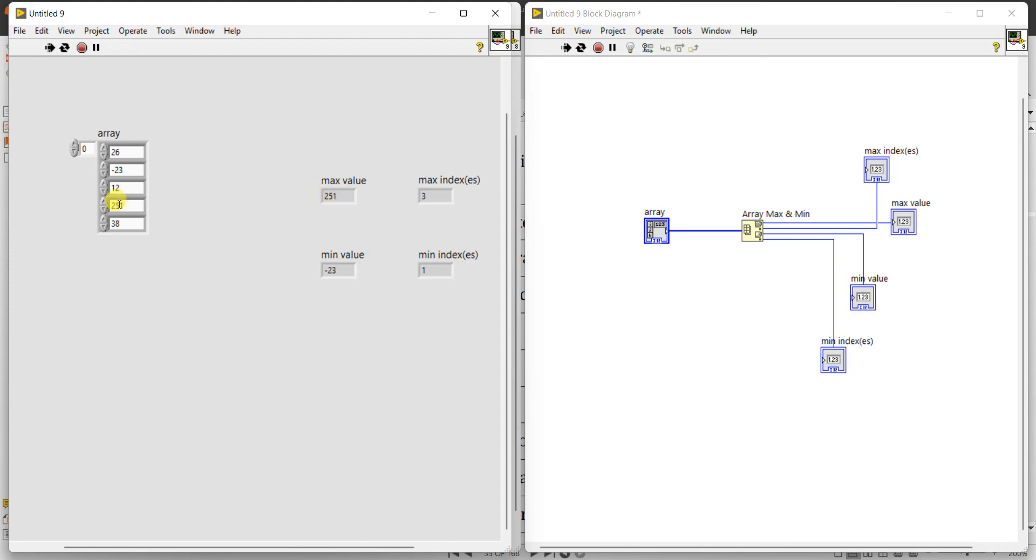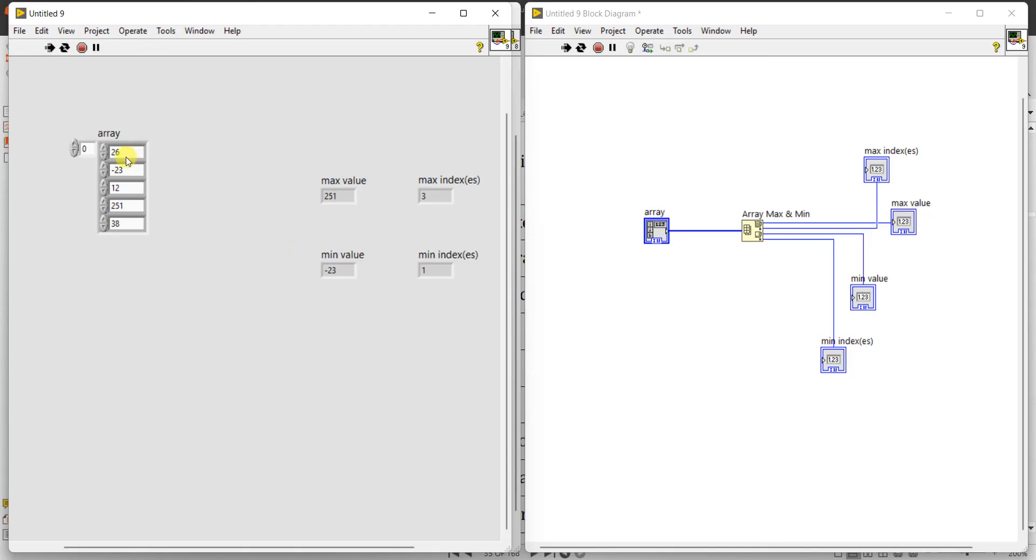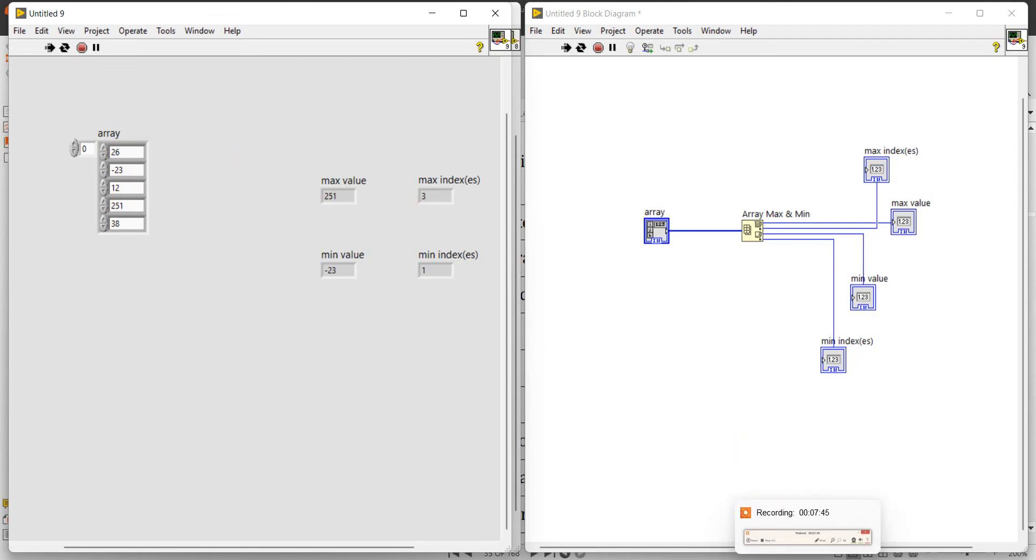And minimum value is minus 23, its position is 0 and 1. 0 place is 26, first place is 23, second is 12. So fourth place is 251. So index value is 1 for minimum. Minus 23 is present at the first position, that is after the 0th. And maximum value 251 is present at the third position of array, starting from 0, 1, 2. Thank you.